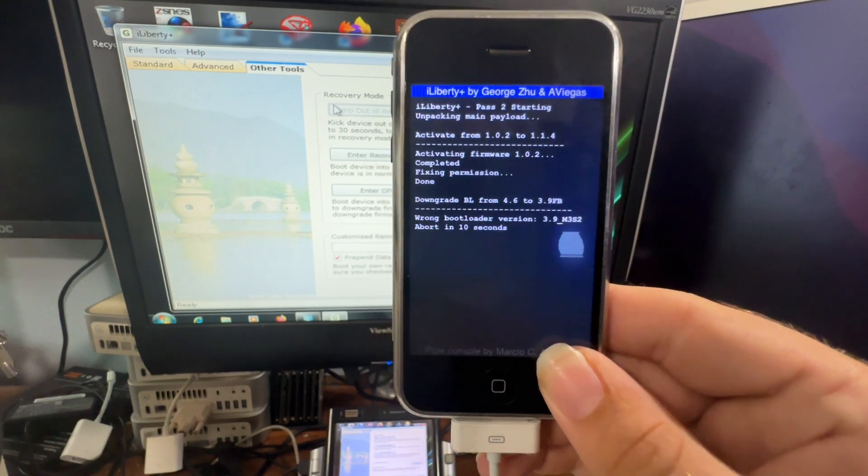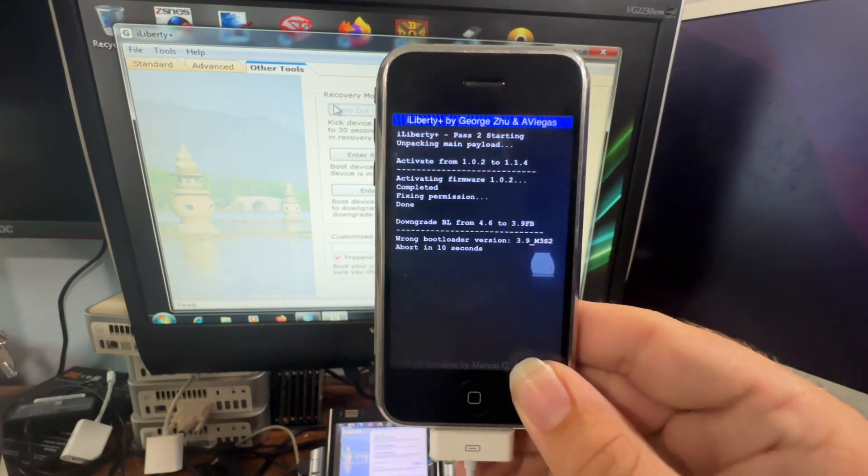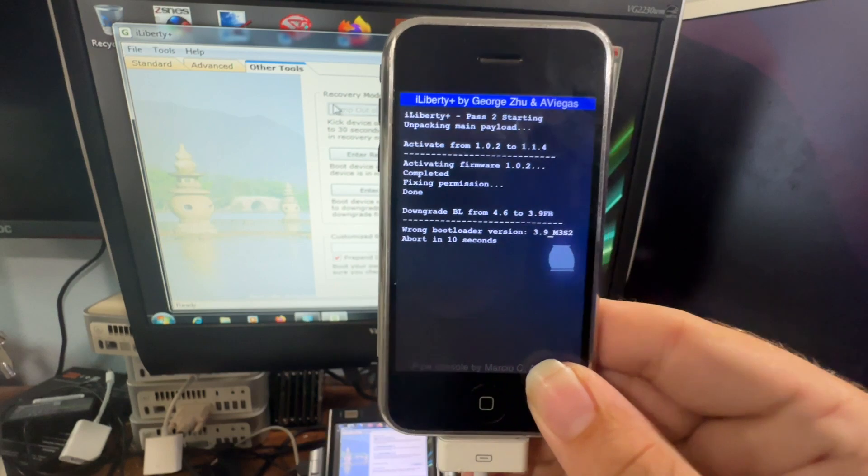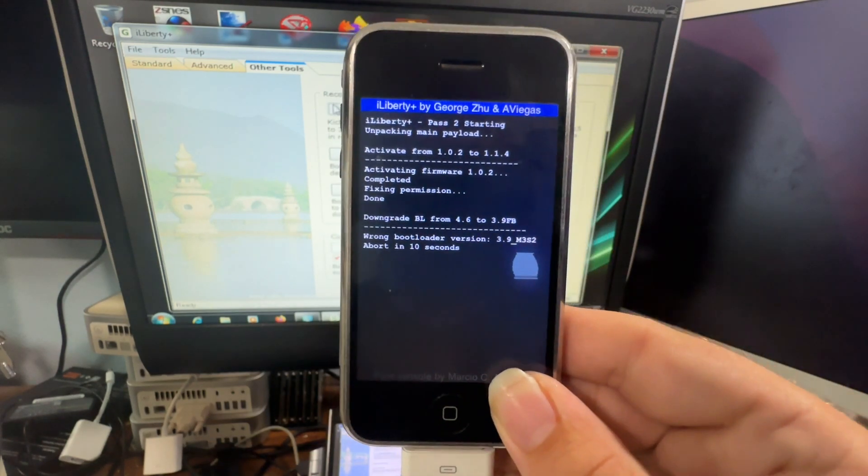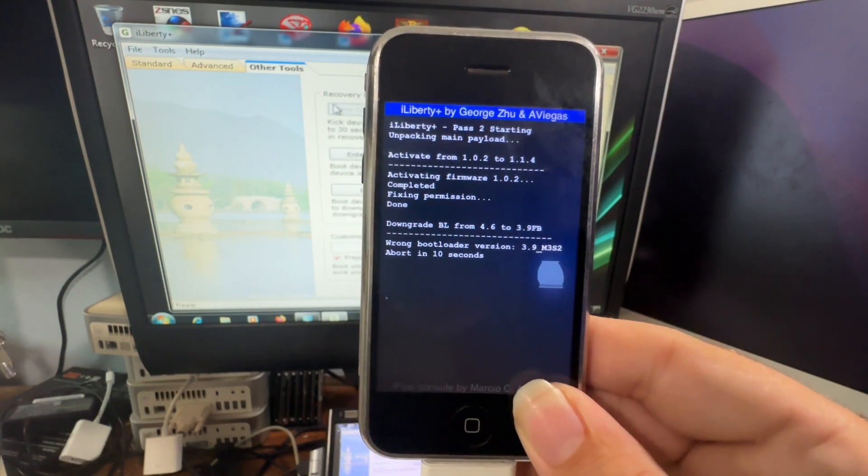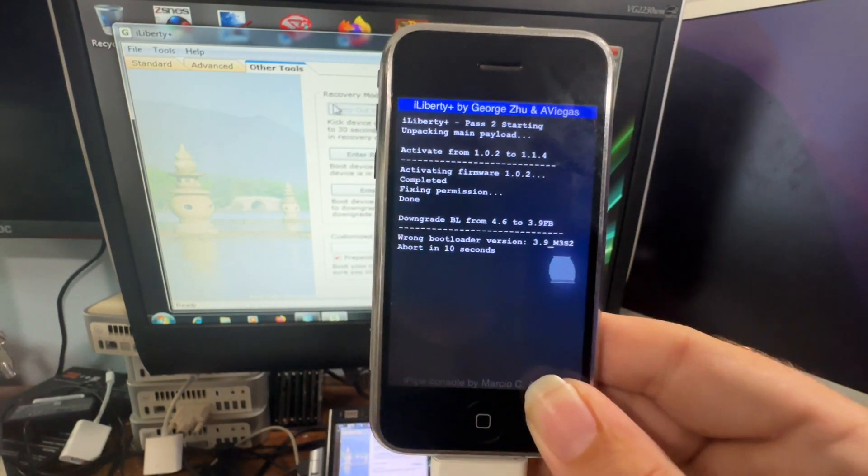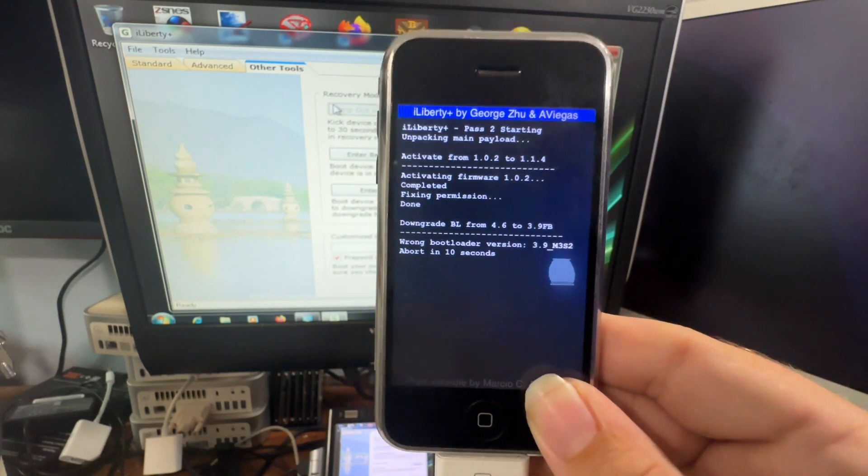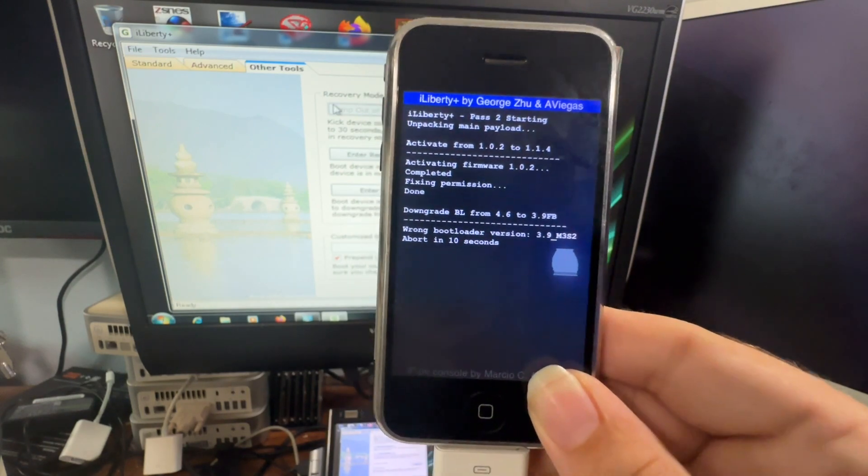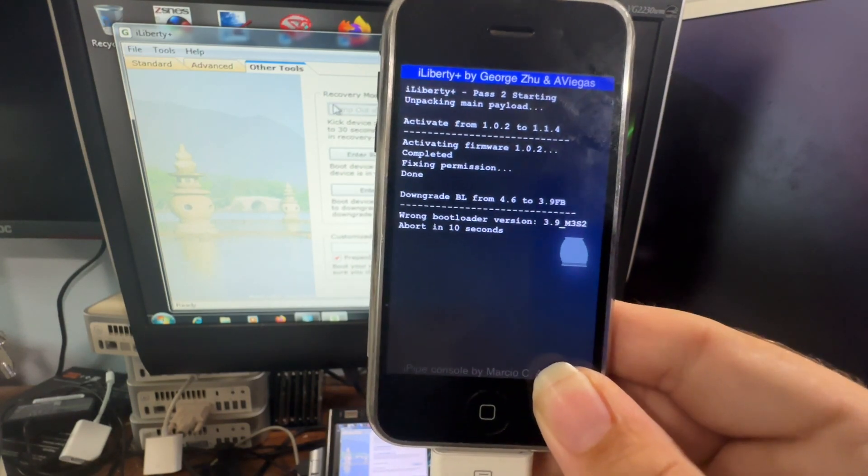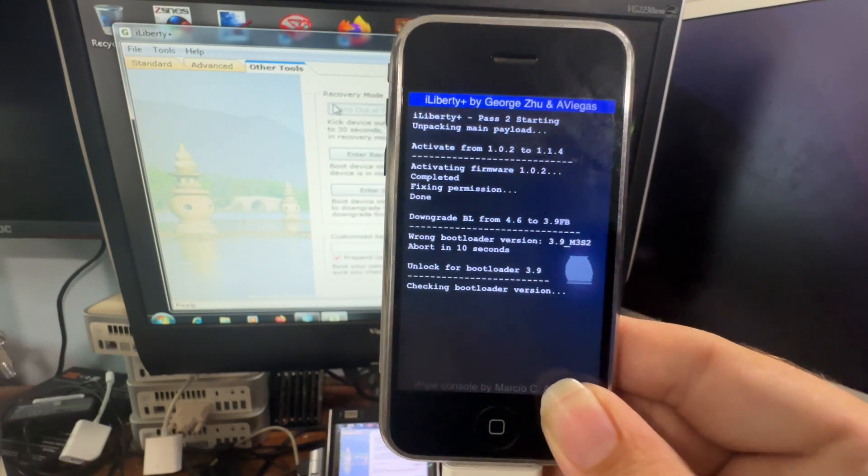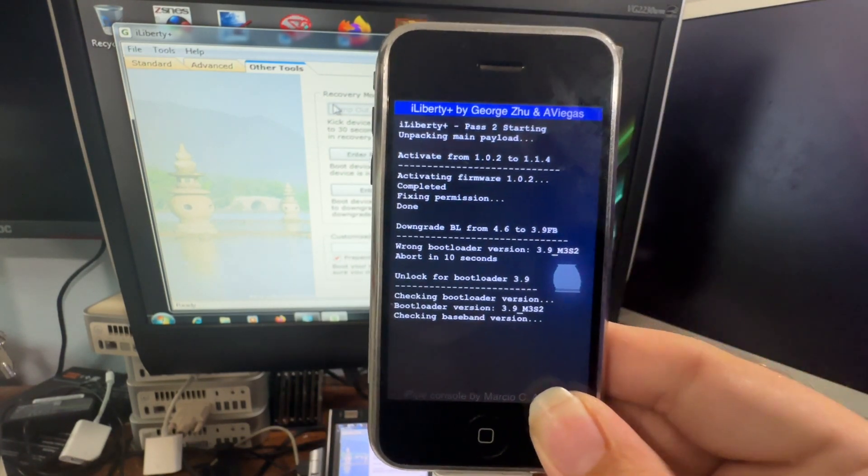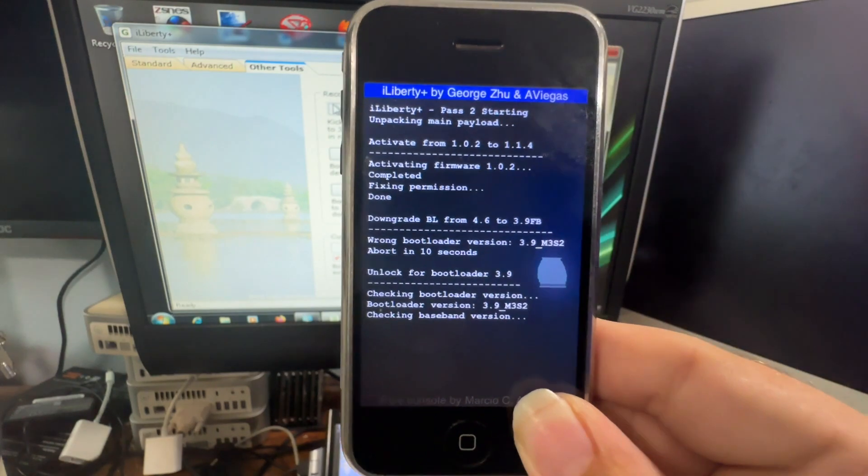Now it's activating it. It's downgrading the bootloader version, which is already on 3.9 thankfully, so I didn't actually have to do that. And now it's going to unlock the phone so I can use it on any carrier.